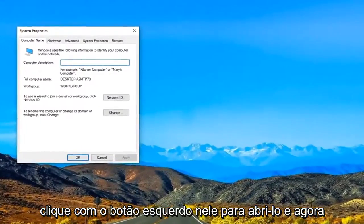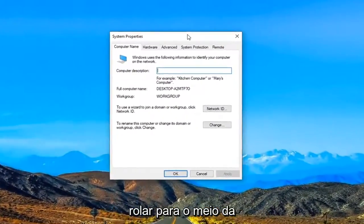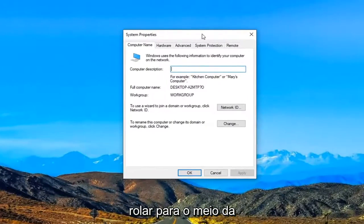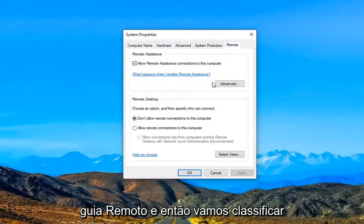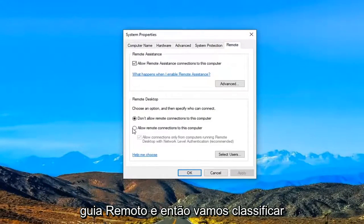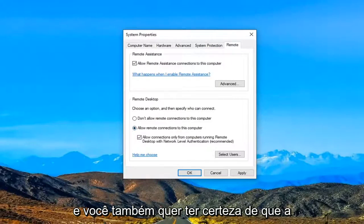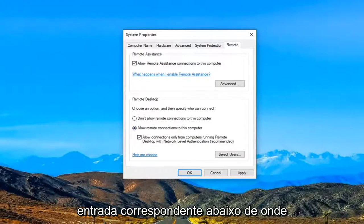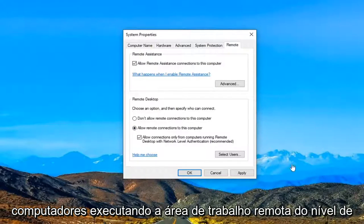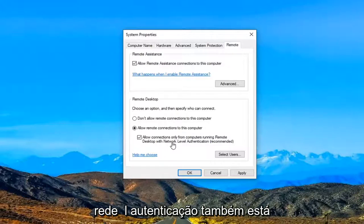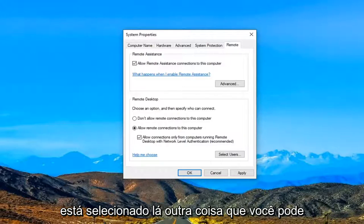And now we are in this new window. I'm just going to scroll it over to the middle of the screen. I'm going to select the remote tab. And then we are going to select allow remote connections to this computer. And you also want to make sure the corresponding entry underneath where it says allow connections from only computers running the remote desktop with network level authentication is also check marked. Make sure that is selected there.